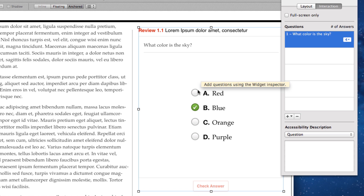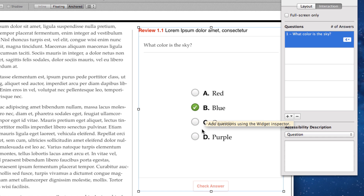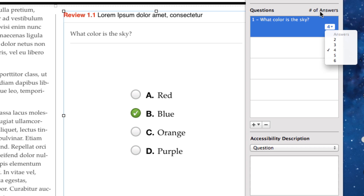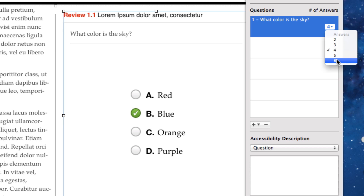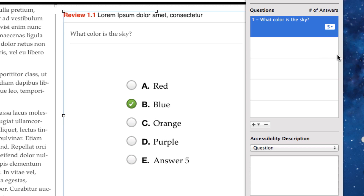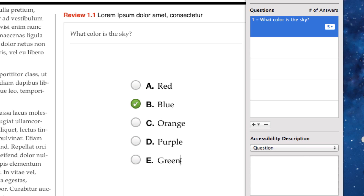The user then comes down to where it says Check Answer. If I don't want four options or want more than four, I come back to the inspector where it says Number of Questions, select the drop-down box, and choose how many distractors I want — options range from two through six. I can add one more and it adds another bullet, allowing me to fill in that additional option.